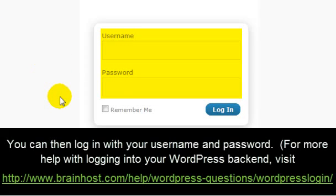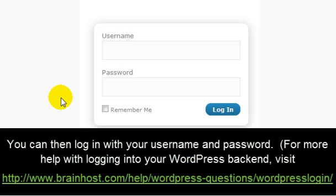You can then log in with your username and your password. For more help with logging into your WordPress backend, visit http://www.brainhost.com/help/wordpress-questions/wordpress-login.